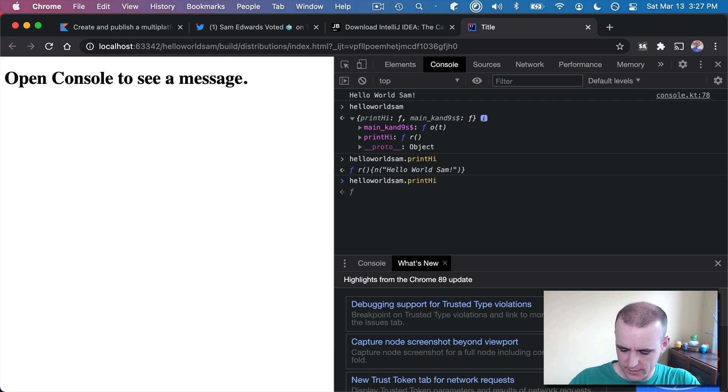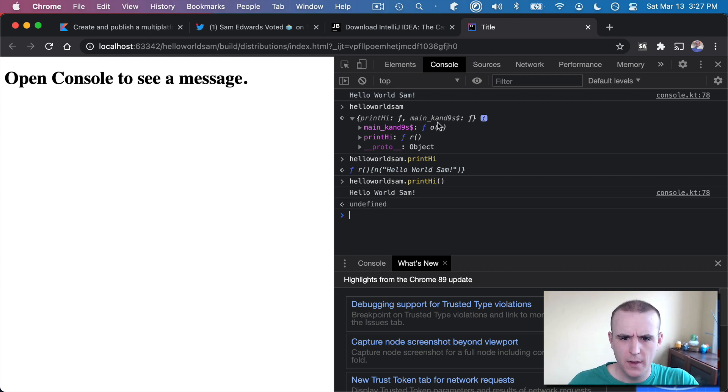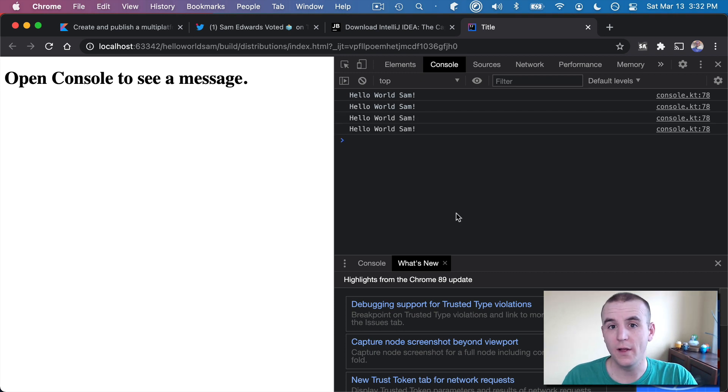And if I want to execute it, go ahead and execute a function and hello world Sam. So really all I need is this.